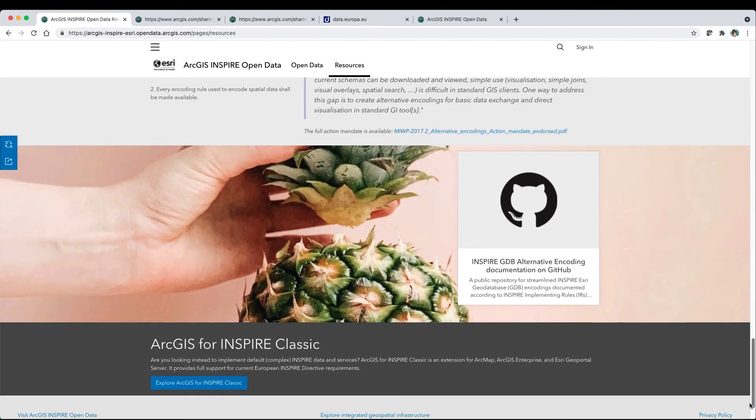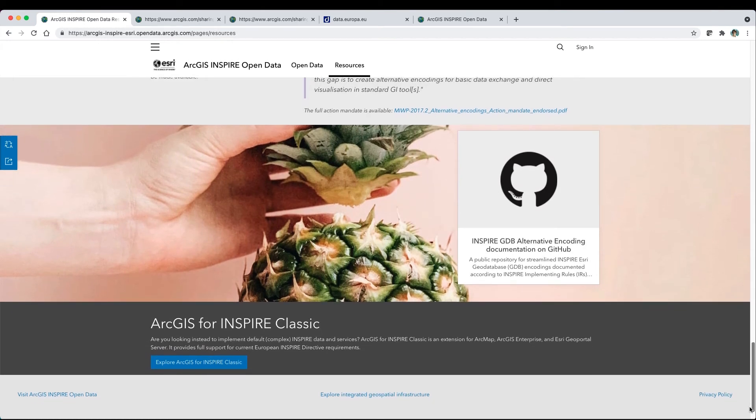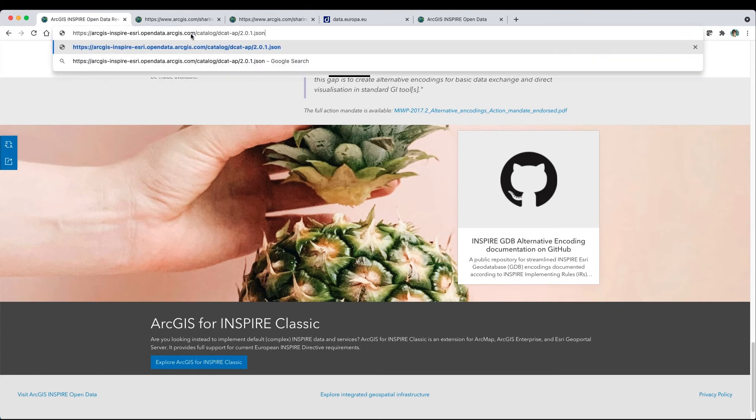Finally, Hub makes it easy to federate your catalog using DCADAP, the de facto standard for metadata interchange across European data catalogs. Simply append the DCAD endpoint to your Hub base URL.